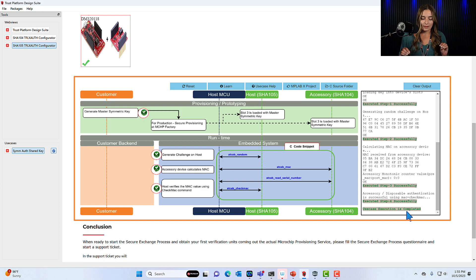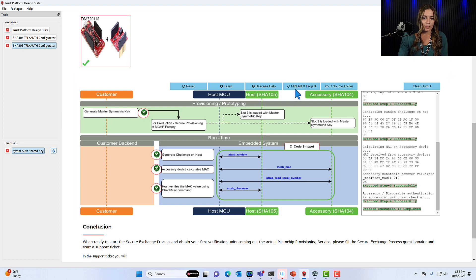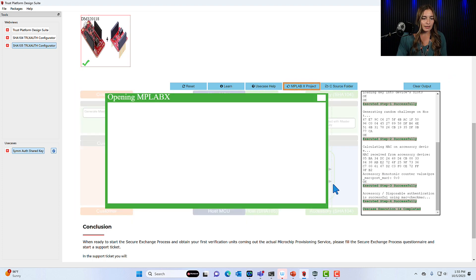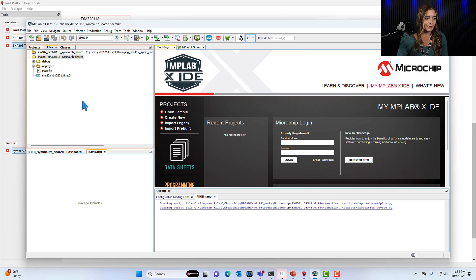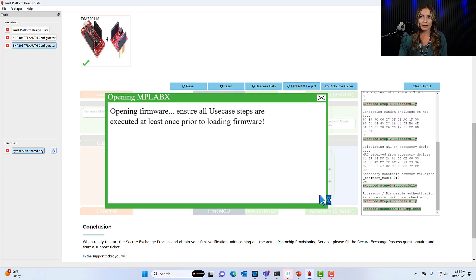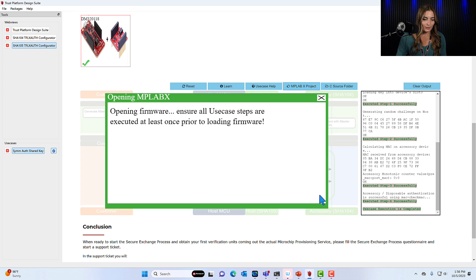Now that the development kit is completely provisioned, you can click MPLAB project and this will open MPLAB to the project with all the files you need for this use case. The next steps are to either create more prototypes or you're ready to get your first verification units. I'll go into that process which is detailed in the conclusion below.